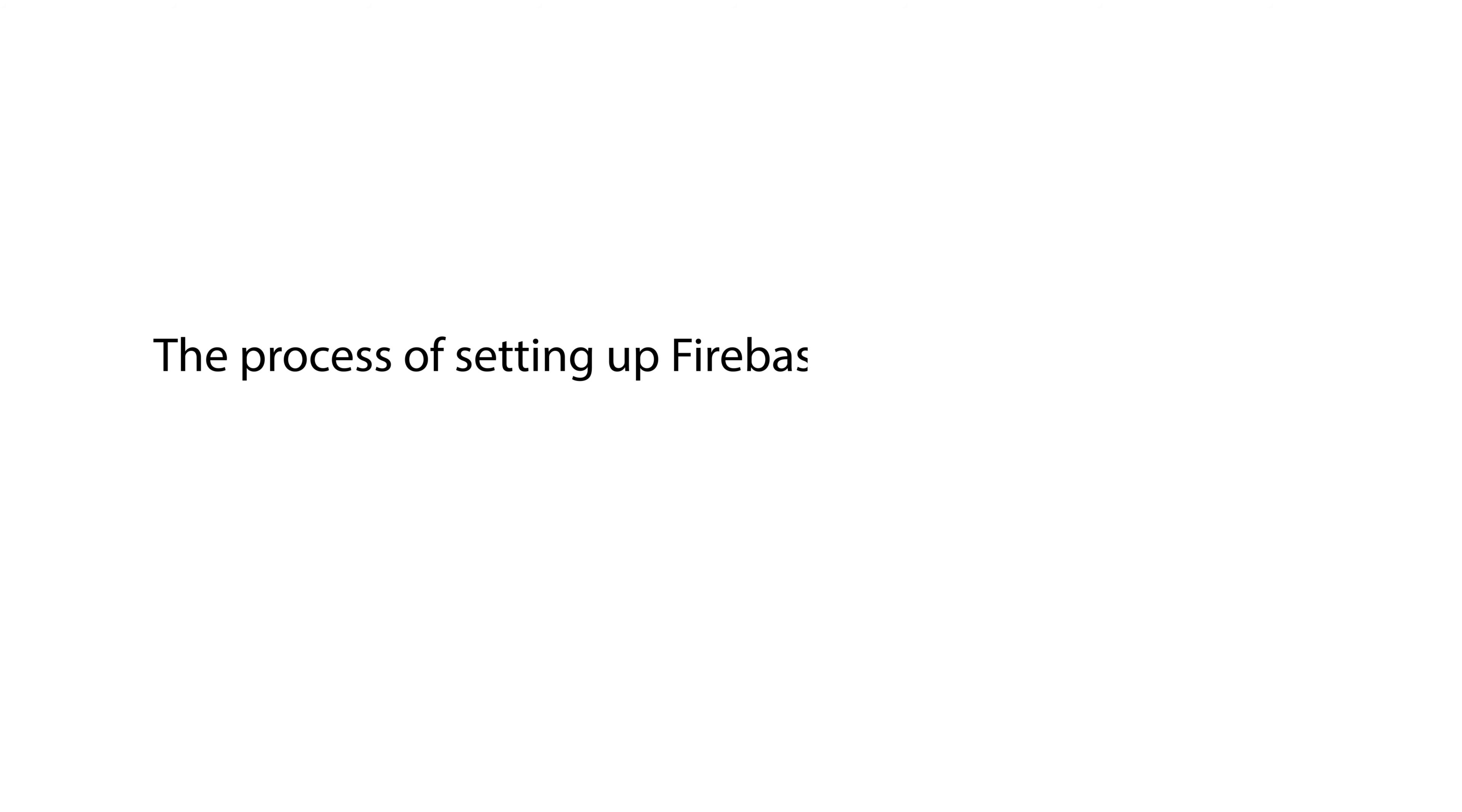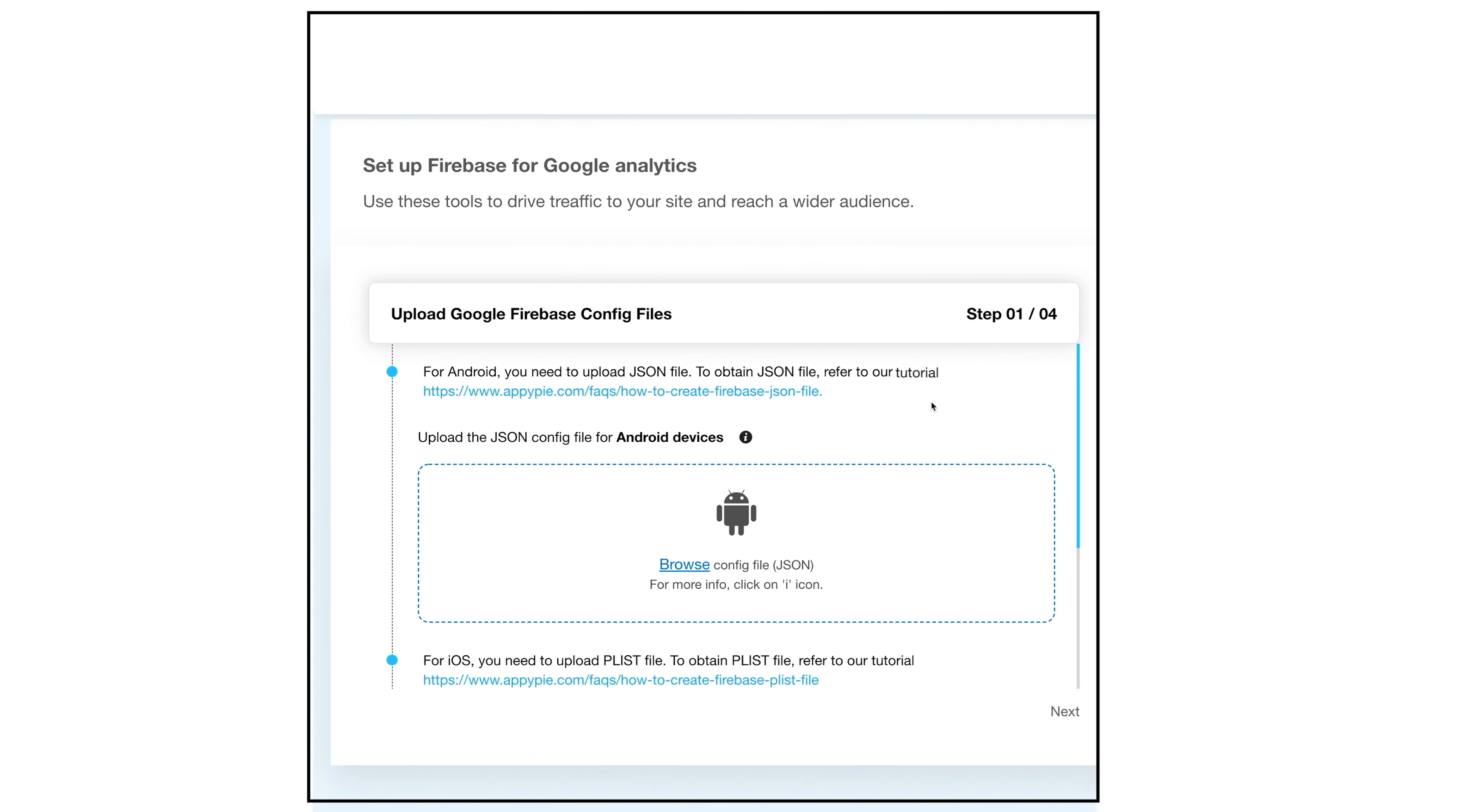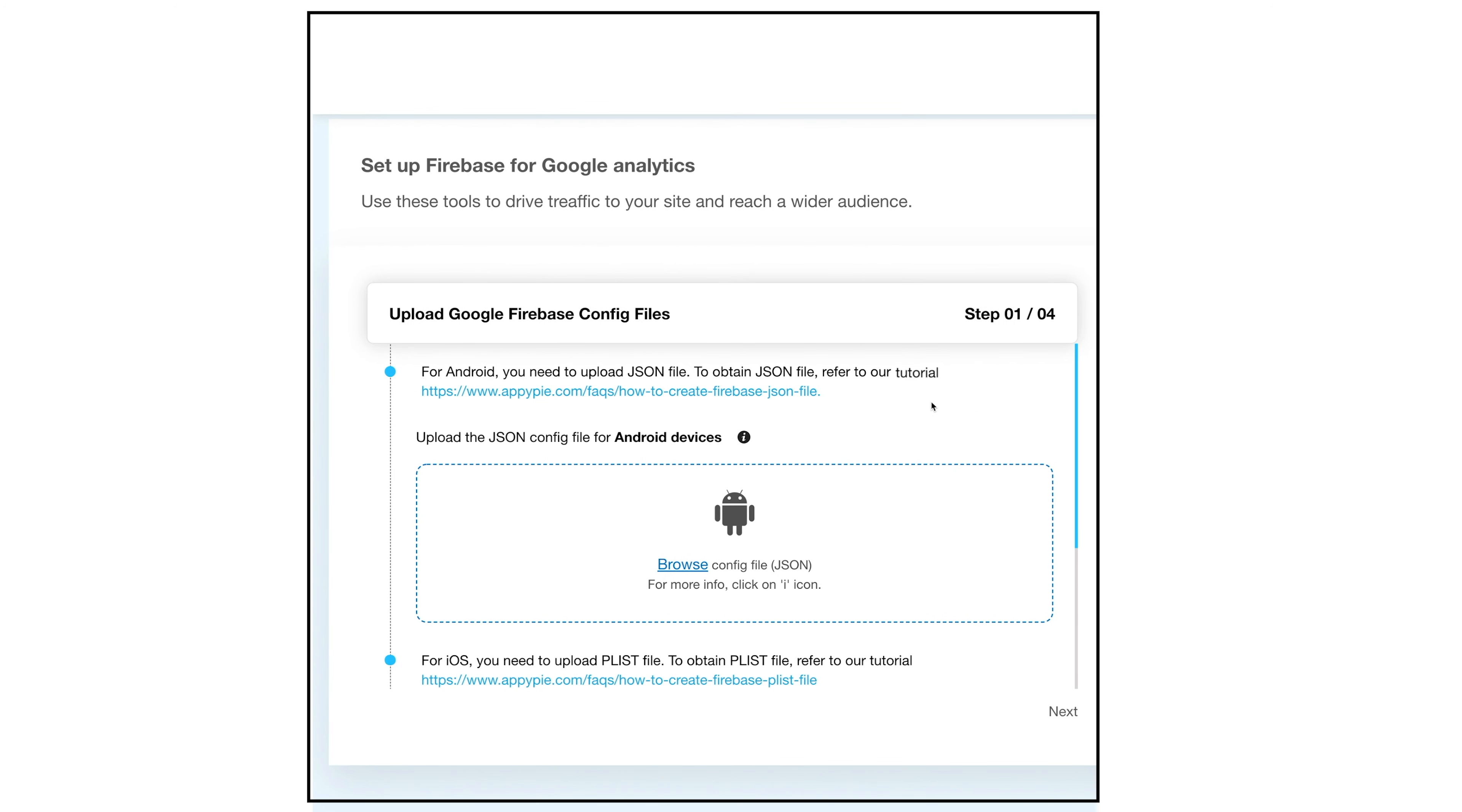Hello guys, in this tutorial we will tell you the process of setting up Firebase Analytics for your app. The first step in the process is to upload Google Firebase config files.